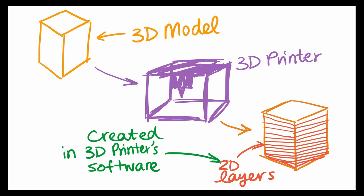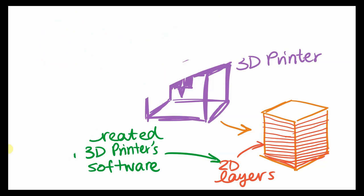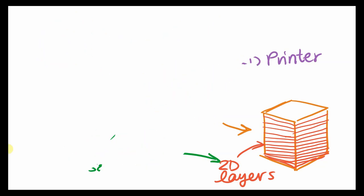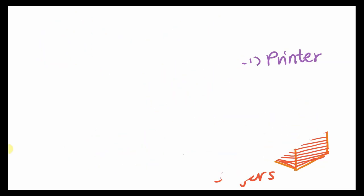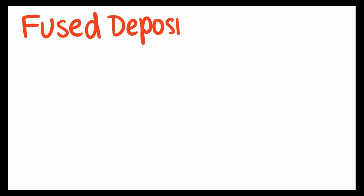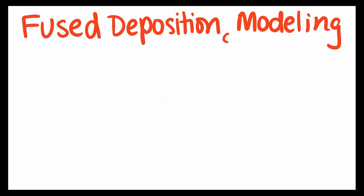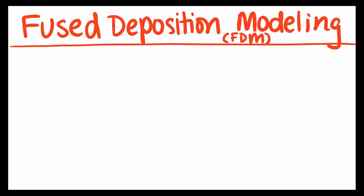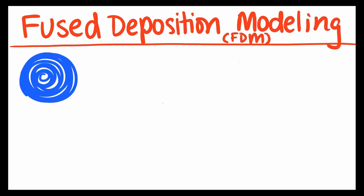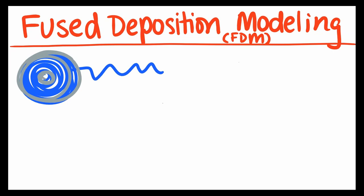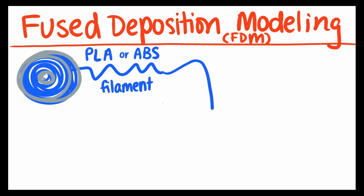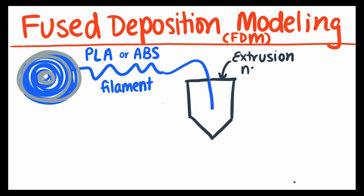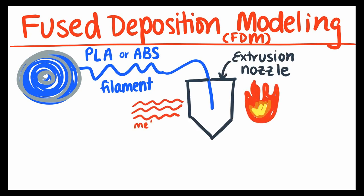Now, let's get into the specifics of the most popular 3D printing method, fused deposition modeling, or FDM. For FDM, you need a thin filament to feed into the machine, typically plastics like PLA or ABS. This filament is fed into an extrusion nozzle where it's melted for printing.